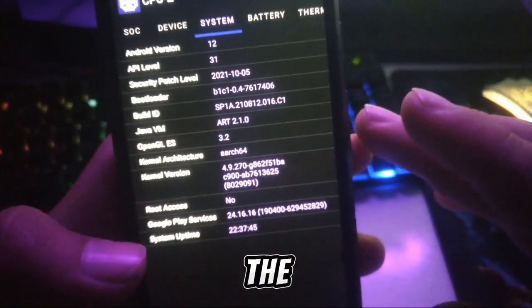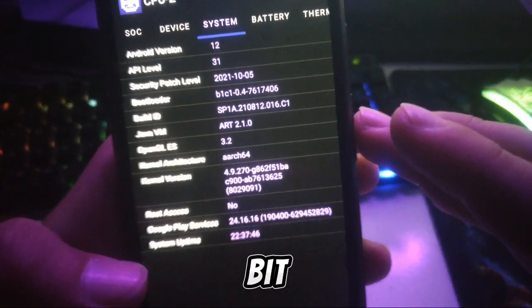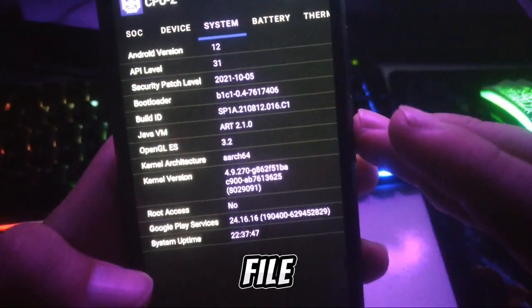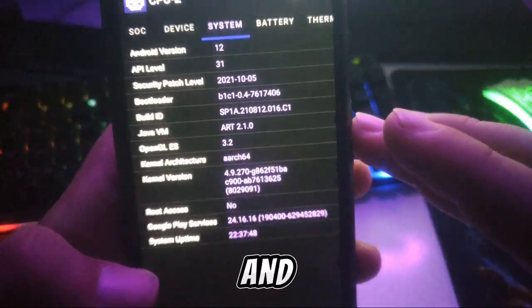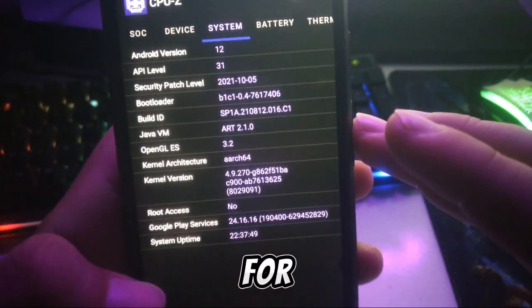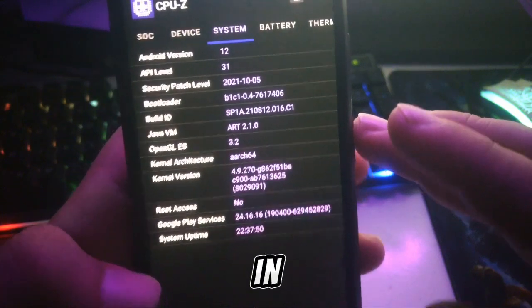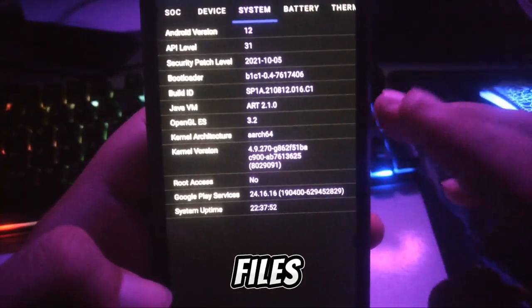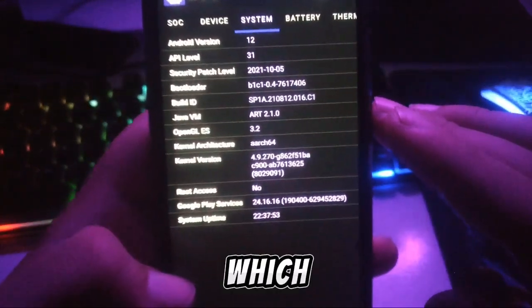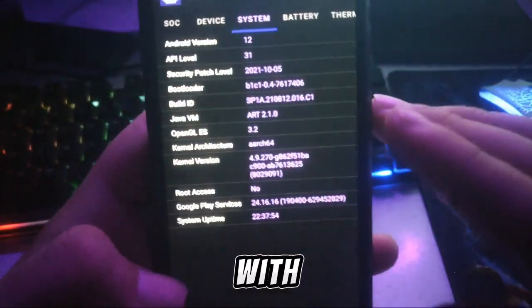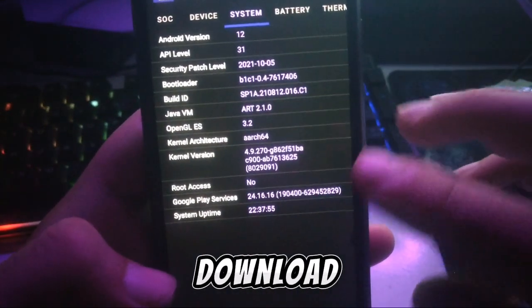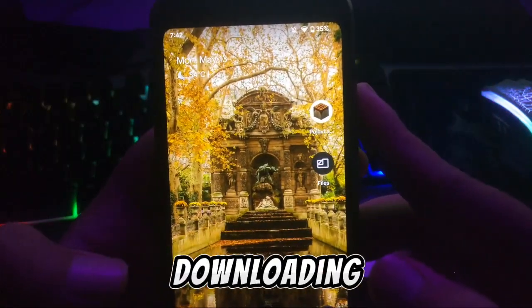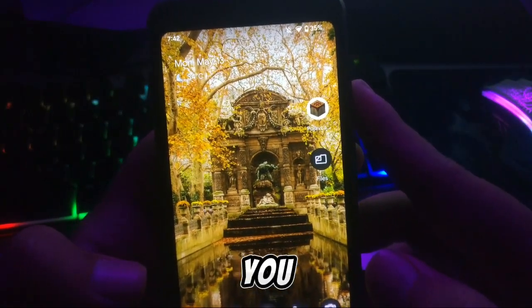As you can see, mine is 64-bit, so I will download the 64-bit JAR file. The link for both files is in the description, so just open the file that is compatible with your device and download it.